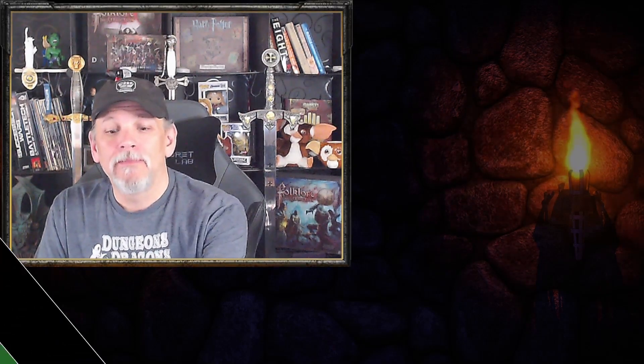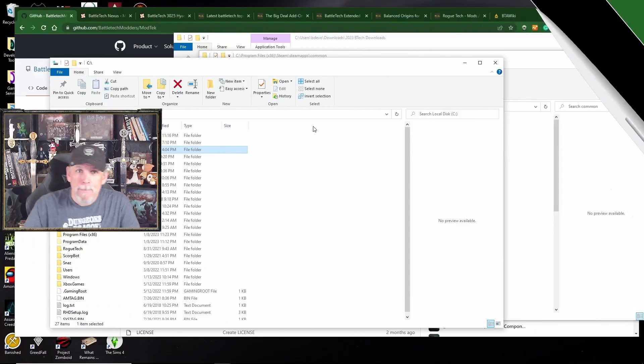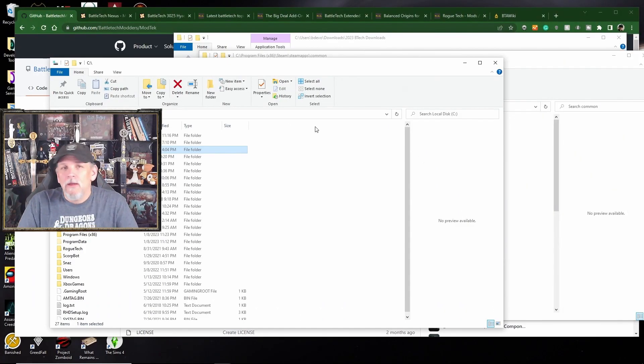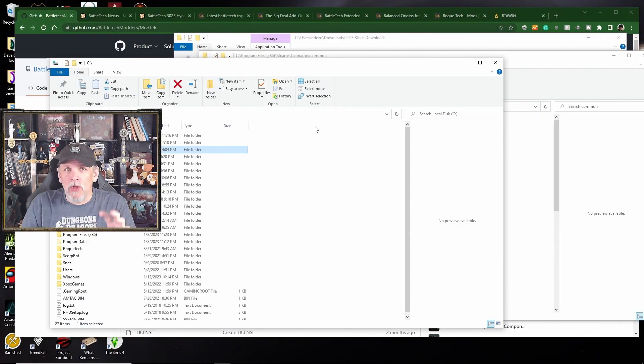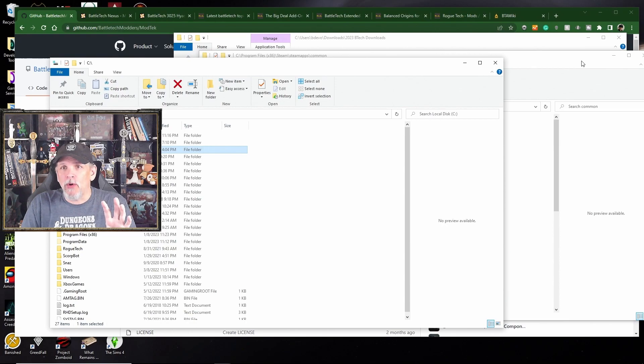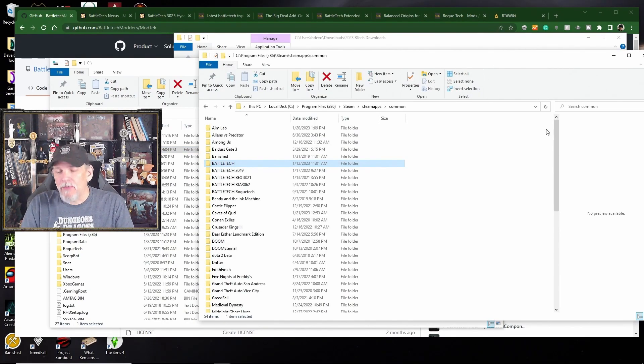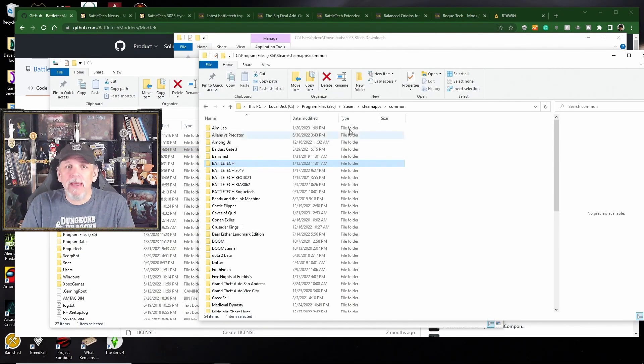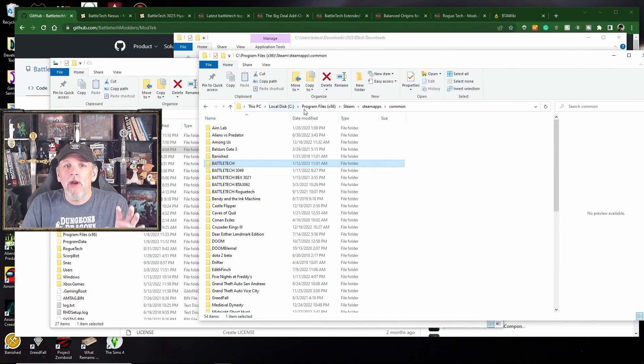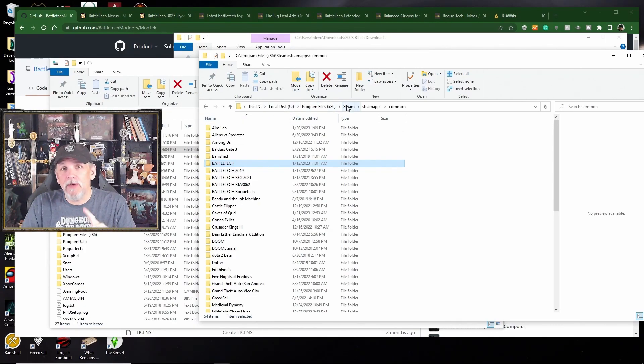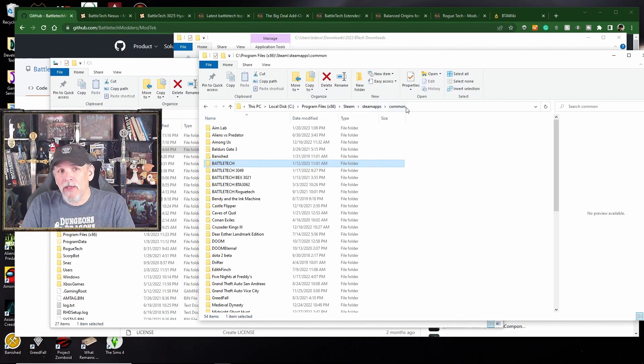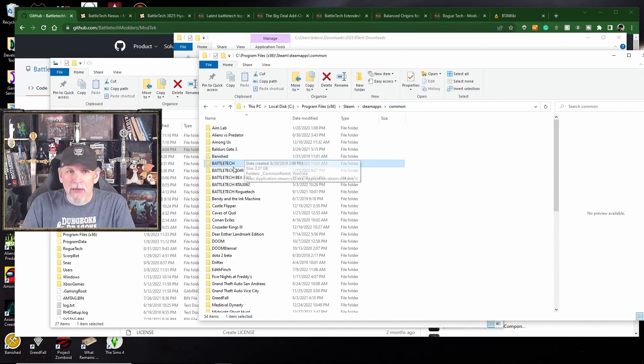So let's jump right in. The first thing you're going to want to do is locate your Battletech install. If you have already installed Battletech Vanilla, you haven't made any updates to it, it'll be located in your program files, Steam, Steam apps, common Battletech directory.